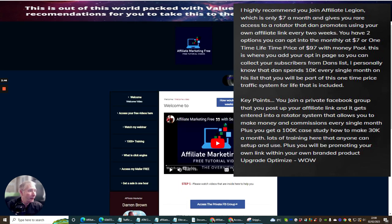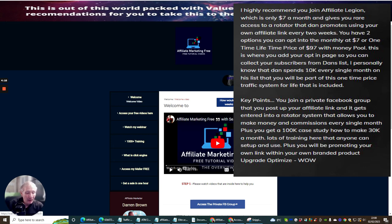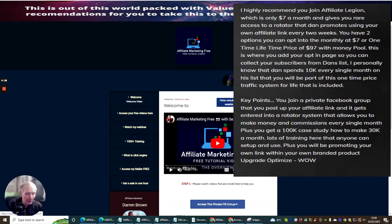I highly recommend that you join Affiliate Legion. You can go for $7 a month and still be able to use a rotator. The rotator basically means you promote your own affiliate link through Affiliate Legion, and this gives you the ability to make hundreds every single month just by paying $7. What I would urge you to consider is: if you pay the $97 one-time deal, you get a lifetime rotator — which is exactly the same as the $7 option. Every two weeks you just add your affiliate link into the private Facebook group by Dan Khan.